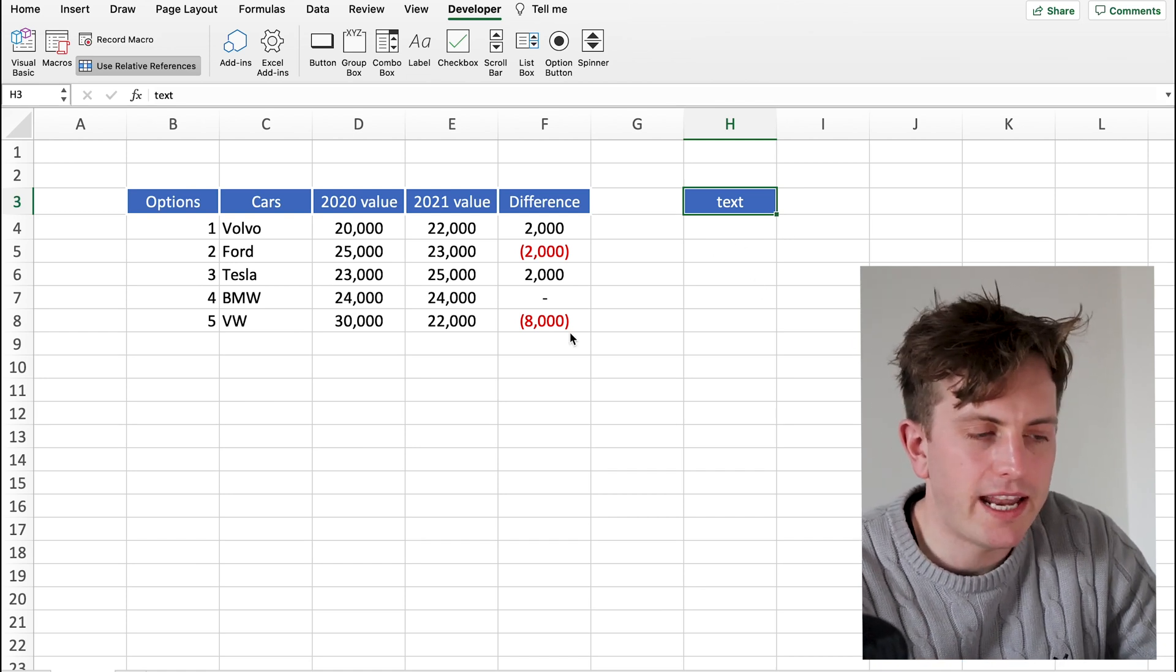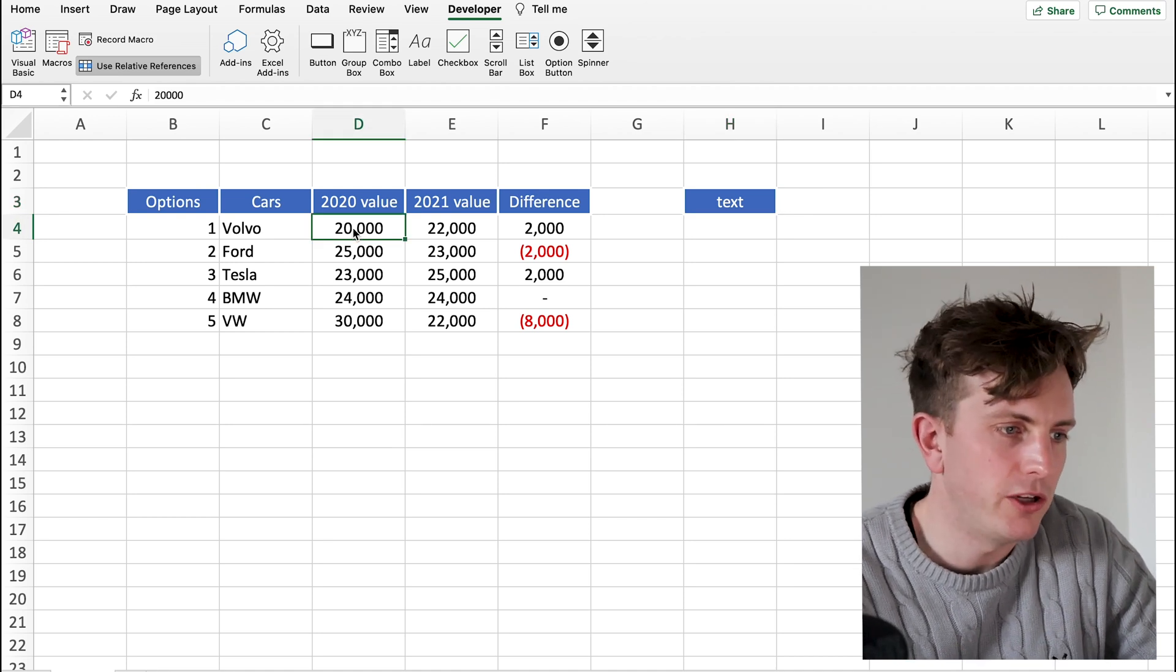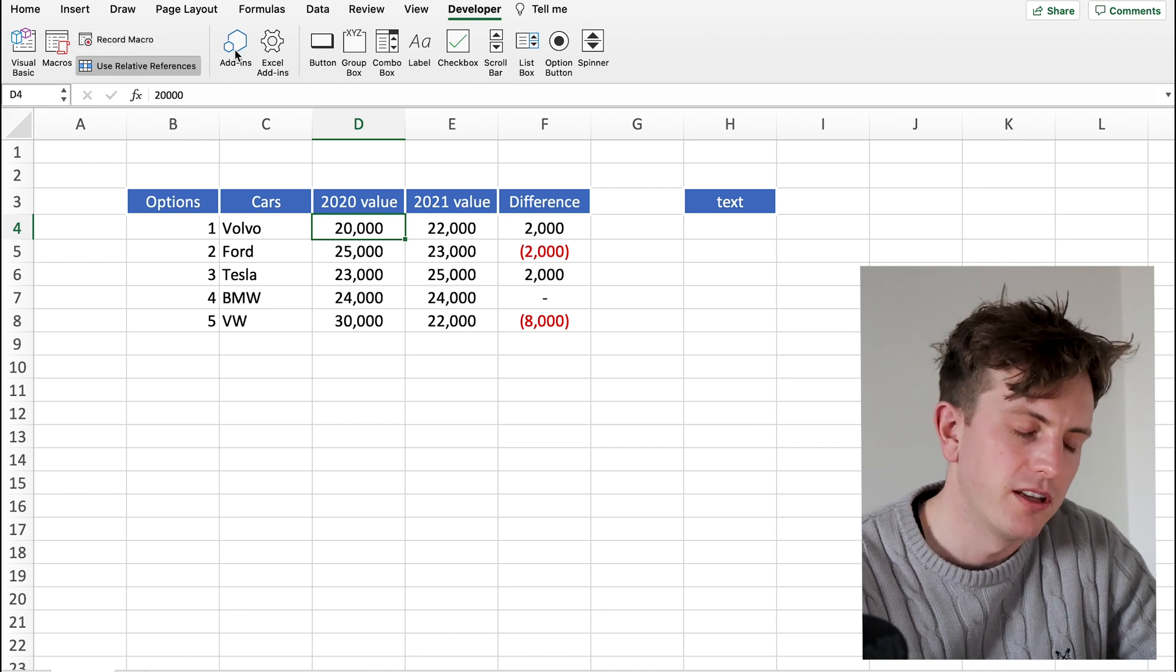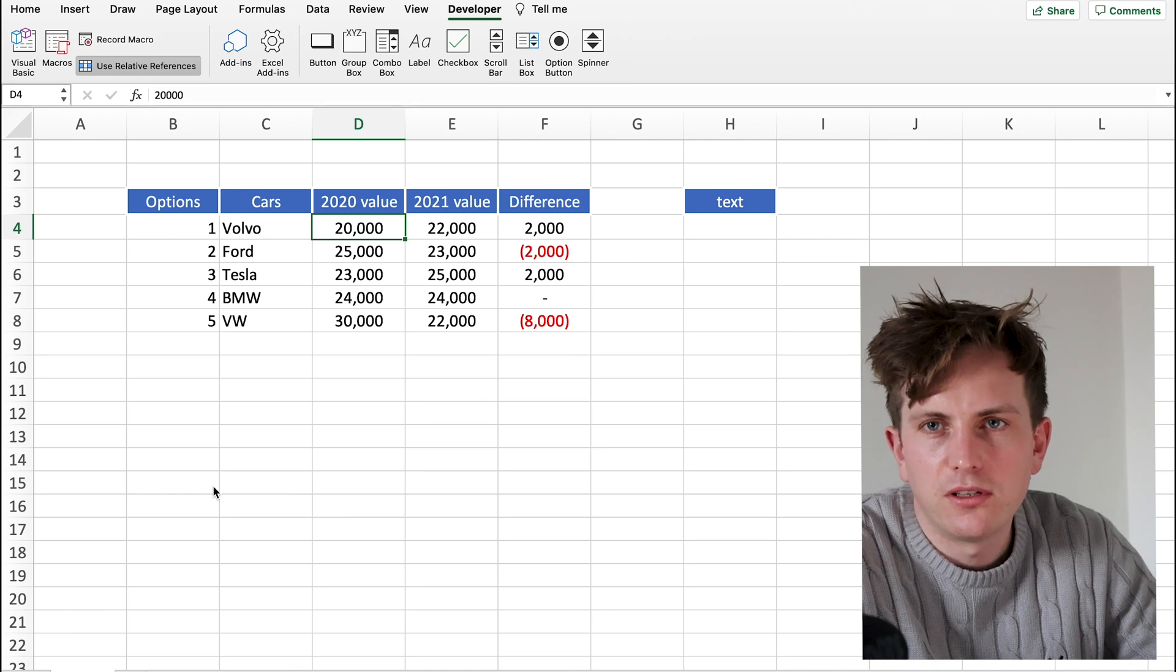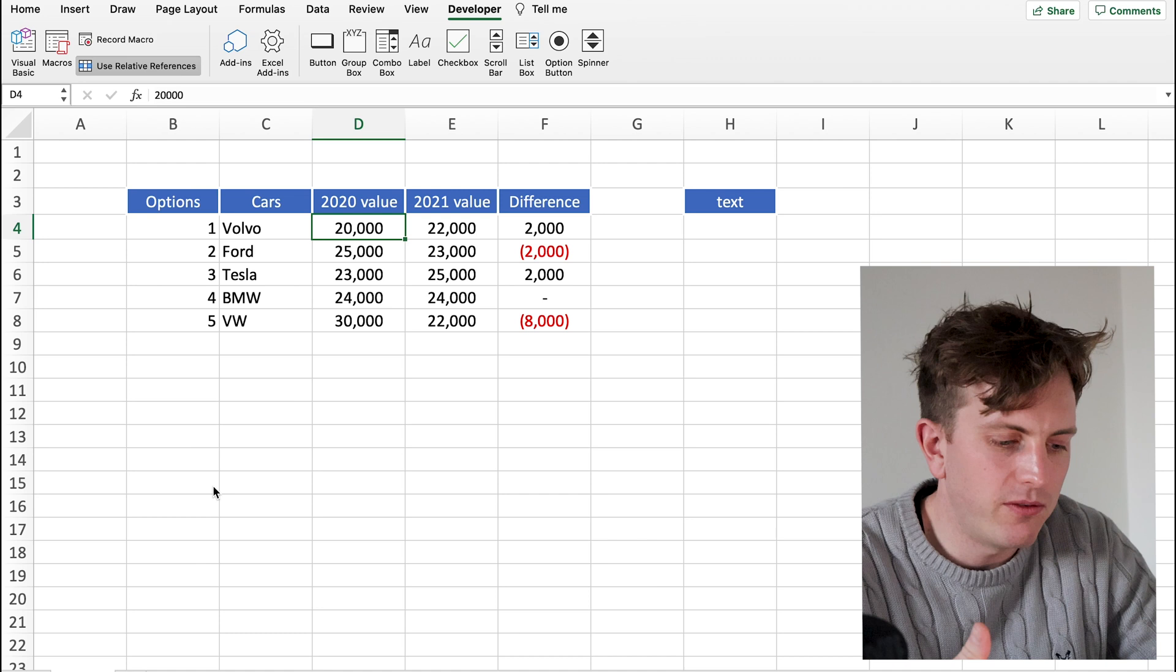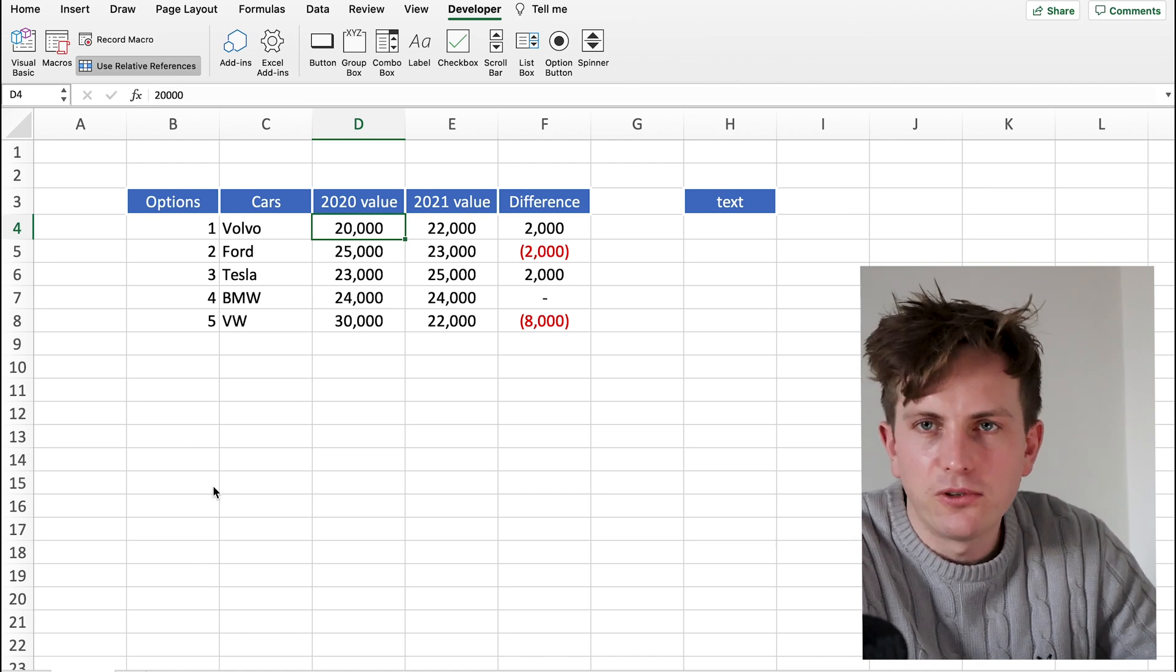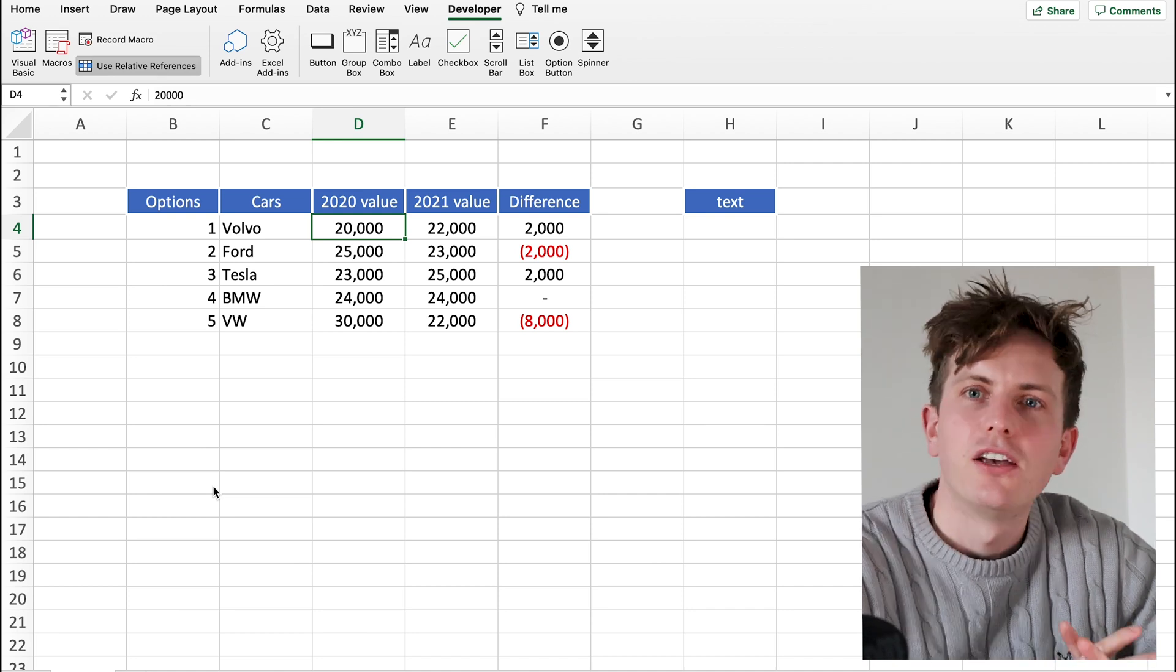You basically select the cell that you would like to be formatted a certain way. You click on Record Macro after you've clicked the Use Relative References box. You then perform the action that you would like to perform several times. Then press Stop Recording. And then you can just use that shortcut on different tables and to format different things in a very quick and effective way.